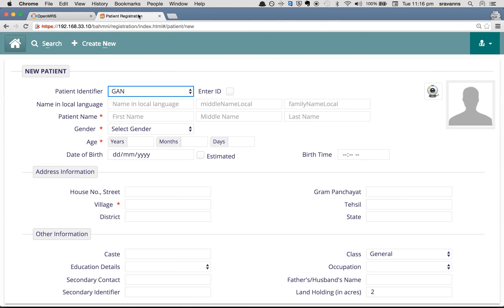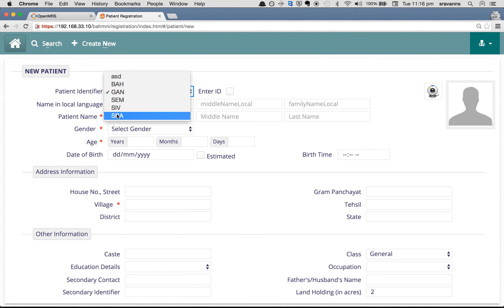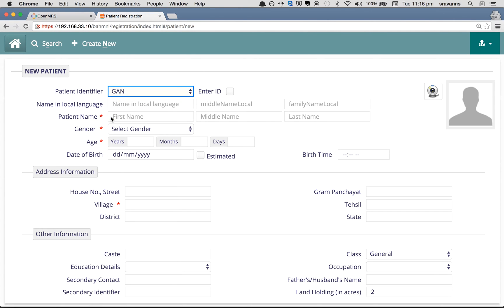To see the changes in the registration page of BAMNI, go to the BAMNI registration page, refresh the page, and click on the dropdown. You can see at the bottom there is 'SRA' that was just added. Let's create a patient with SRA and see.